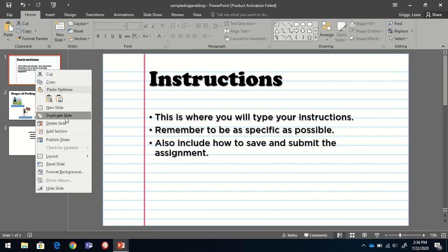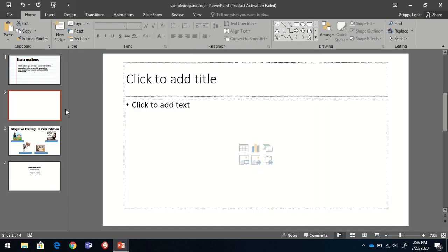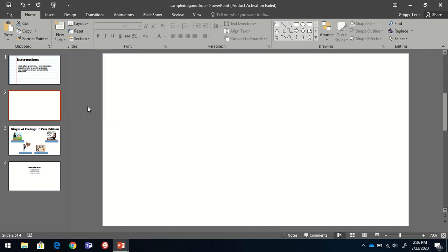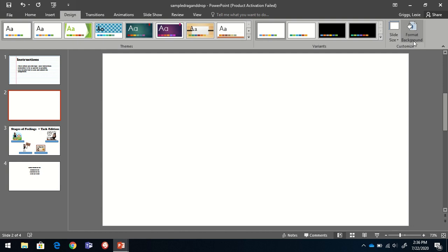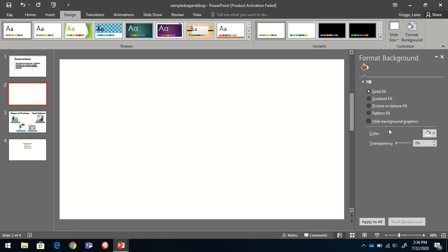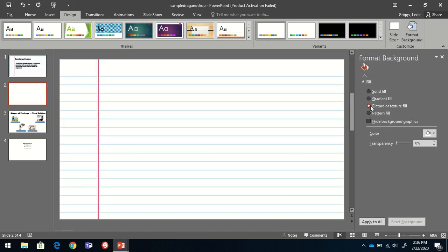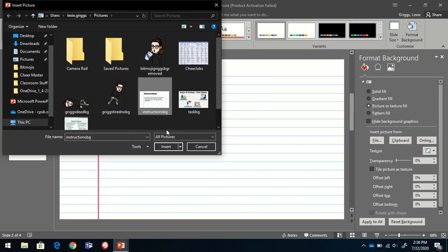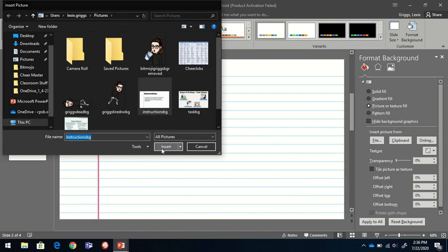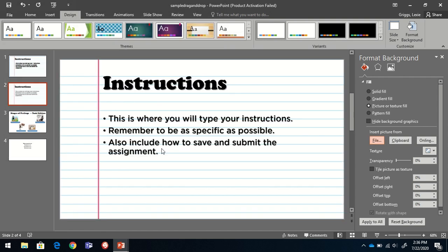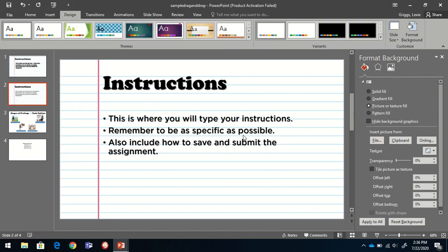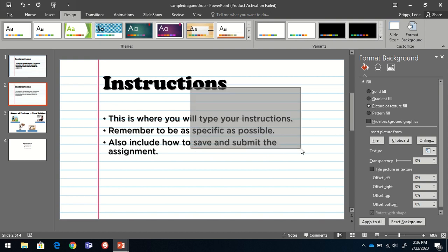I'm going to create a new slide and change the layout to blank. Go to design, format background, picture or texture fill. Instead of going to online this time, we're going to choose file. Select the picture we just made and choose insert.